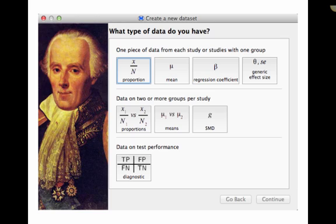In the middle row, data from two or more studies, or not two or more studies, two or more groups in the study. And then at the bottom, data on test performance. But let's walk through this and see if we can get a bit more concrete.